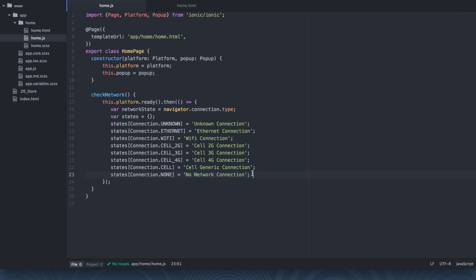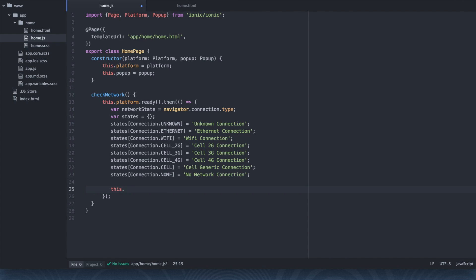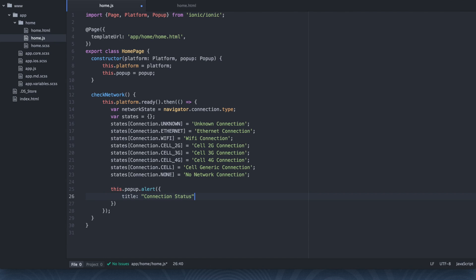And we're going to make use of that map right here in this popup. So again, now I'm going to tell you where this popup comes in from. This comes from the ionic framework documentation. It's just going to be an alert. So this.popup.alert. We're going to give it a title. Let's say connection status. The template is going to be states[networkState].